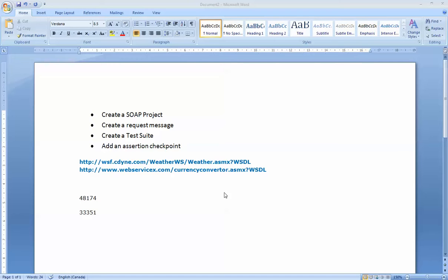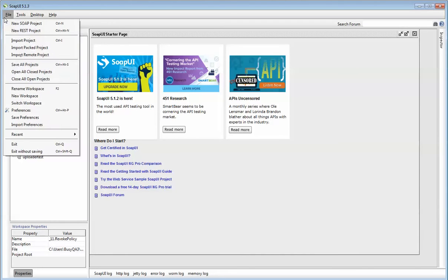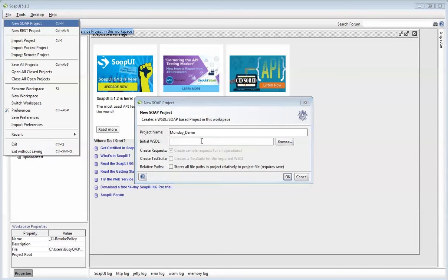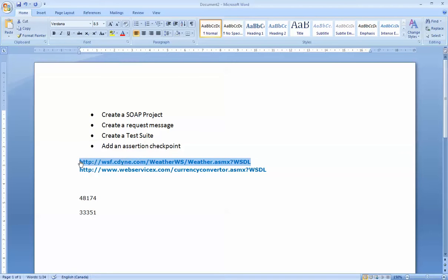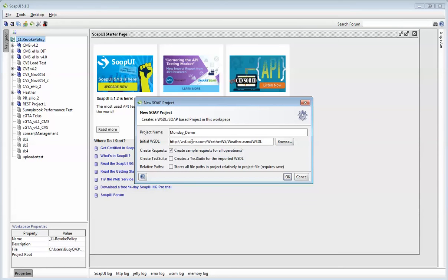In this tutorial, I'll be using the Weather WSDL. I believe in the last class I showed you how to create a project using a WSDL. I'm going to open my SOAP UI, go to File, New SOAP Project, and give it a name. I'm going to call this Monday Demo. It's asking me for a WSDL. The WSDL I'm going to use is the weather example given to us by SOAP UI. I'm going to copy this and put this into SOAP UI. I'm going to press OK.